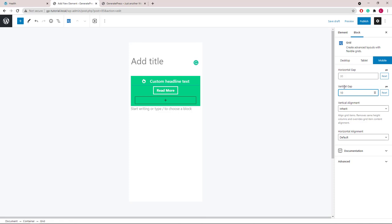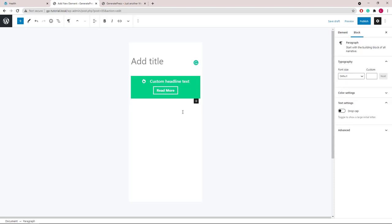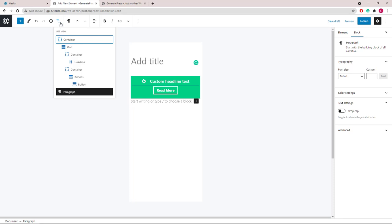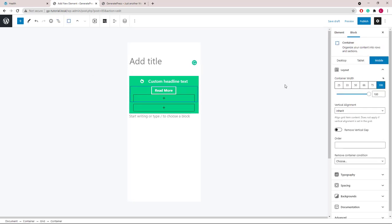The vertical gap value here is added to each of the containers inside the grid. So it's added here and it's added here. The issue with that is we will have uneven padding. So let's select the second container and turn on the option to remove vertical gap.